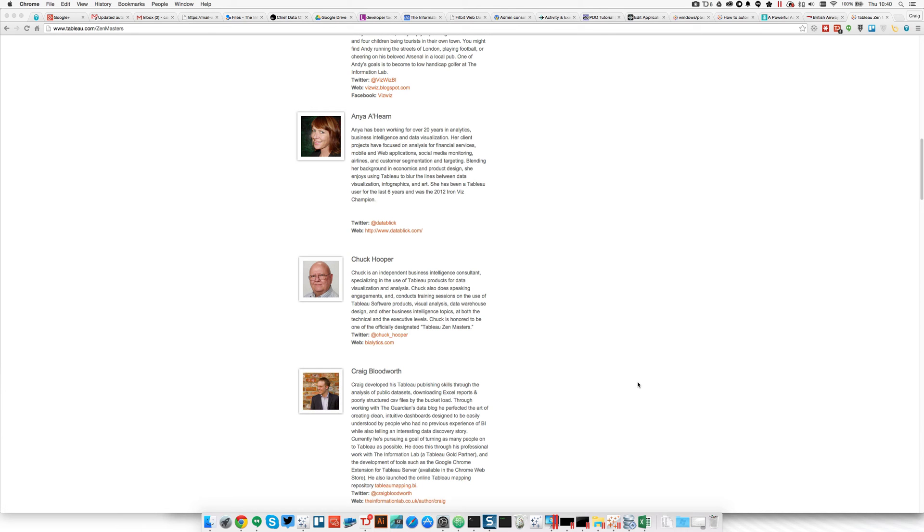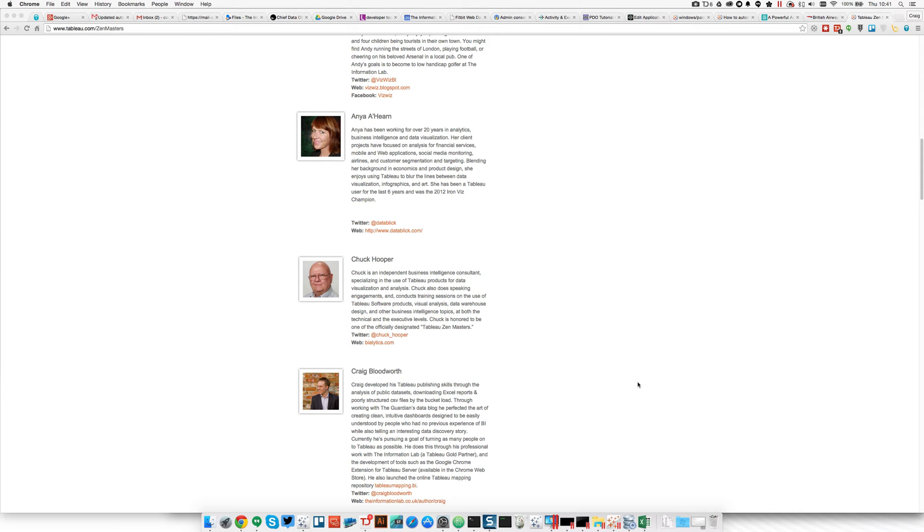Hi, my name is Craig Bloodworth of the Information Lab and I'm here to answer a call from a Tableau Zen Master, Chuck Hooper. Chuck has been going on a mission to try and bring dynamic parameters to Tableau in any way possible. We love Tableau, we love parameters, we just don't like the fact that they're static and we have to update them all the time when the underlying data changes.